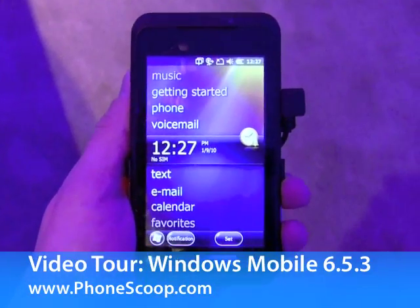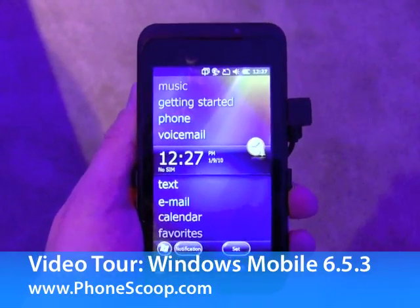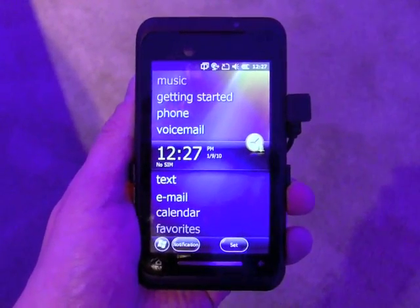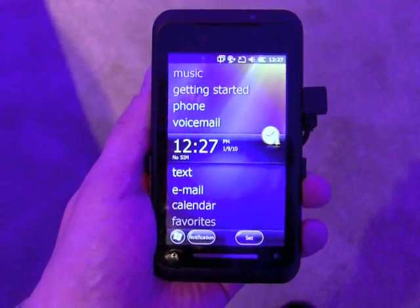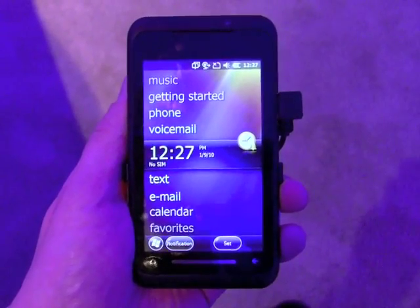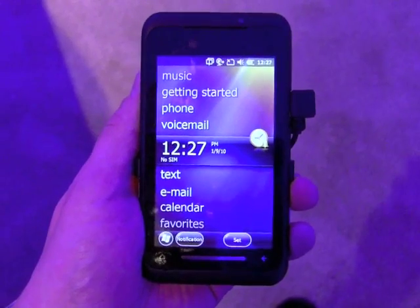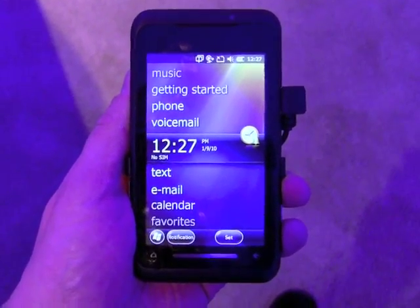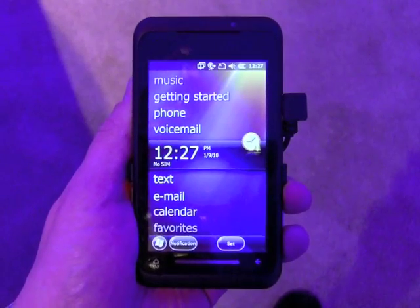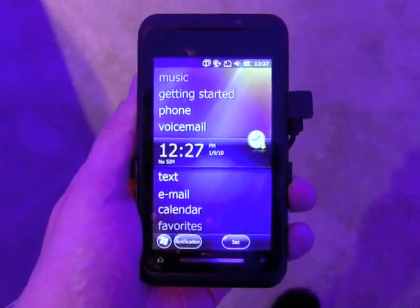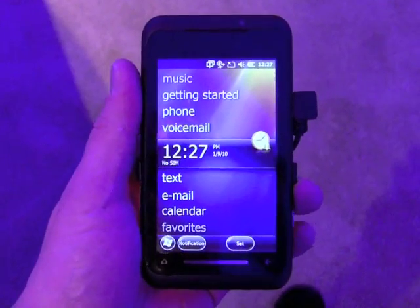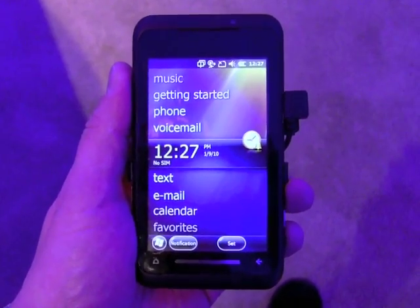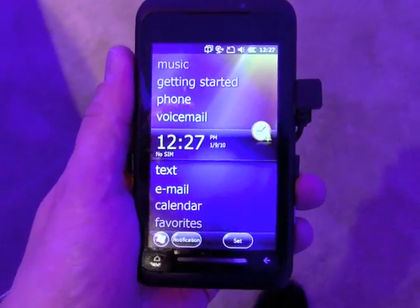Hey everybody, Eric Zeman with PhoneScoop here at CES in Las Vegas. What we're going to show you right now is a quick video walkthrough of Windows Mobile 6.5.3. This is a new release from Microsoft headed to Windows Mobile phones at some point later this year, and there have been some changes to the user interface that make it much more finger friendly.